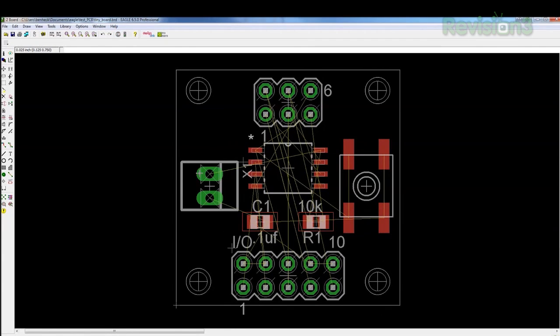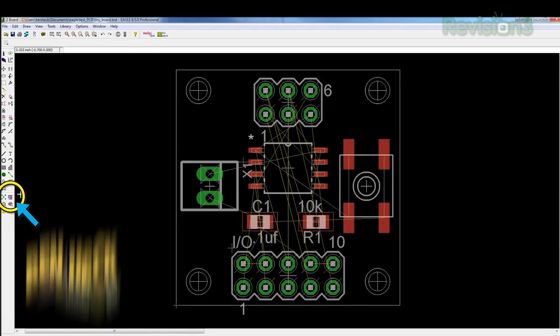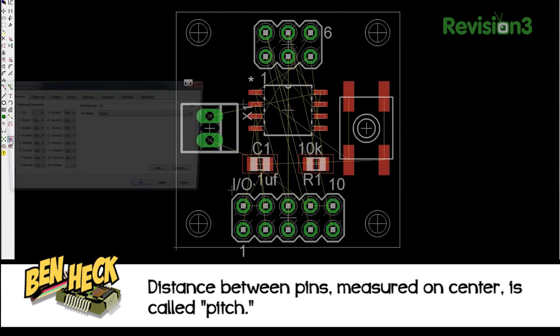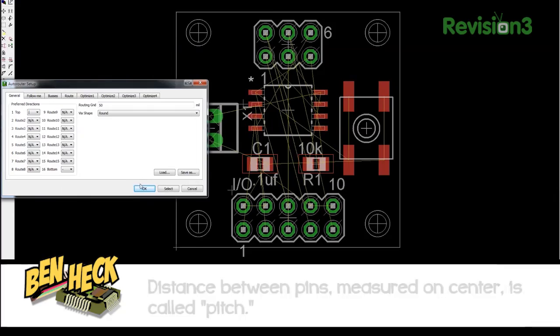At this point, we could route the traces automatically using the Auto Router tool. Click the tool, select a few basic guidelines, and bam, your board is routed. Auto routing is great, and it does work. However, most designers prefer to route boards manually, so let's take a look at how that's done.